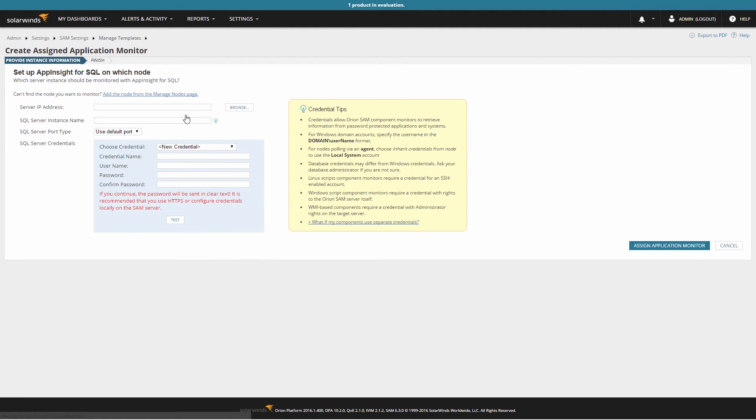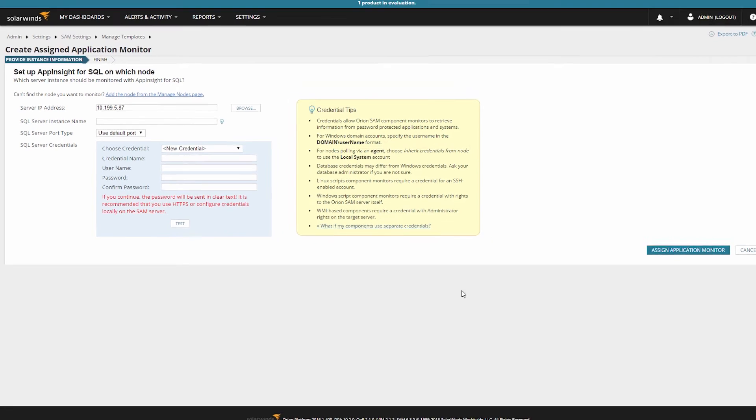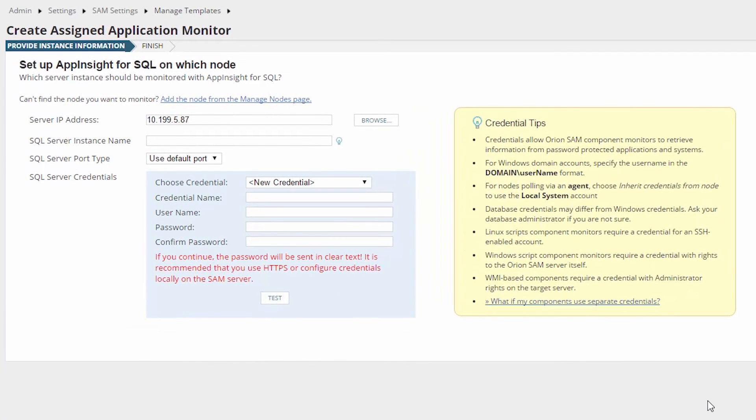First, enter the address of the node in the Server IP Address section, or click on Browse, and then select the node by its name. In the SQL Server instance name, enter the SQL Server instance you want to have monitored. If the field is left empty, the default instance will be monitored.